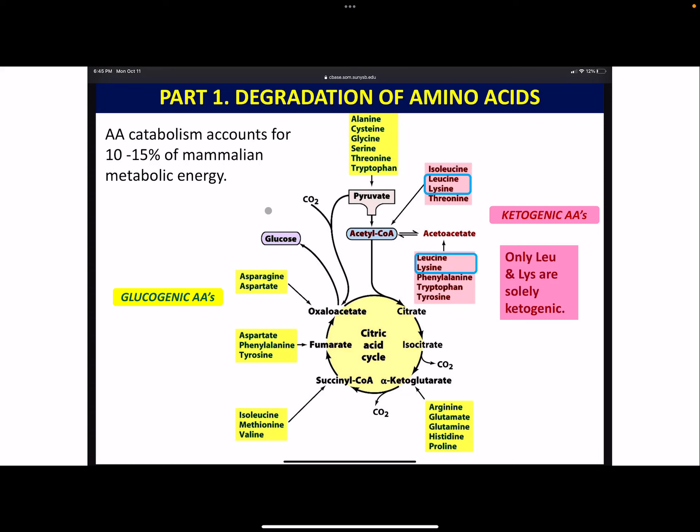Earlier we talked about breaking down proteins - you might do it because they're damaged, they're aggregating, or just as a regulatory thing, like they've served their purpose and we want them out. But a lot of times we just need energy. In general, maybe about 10% of our energy comes from breaking down amino acids.